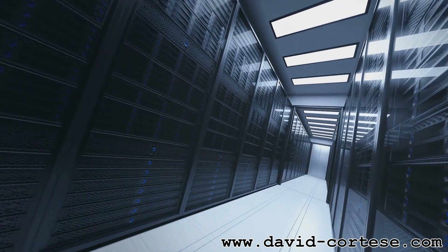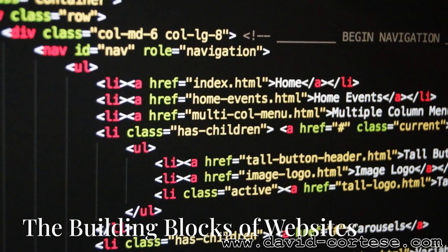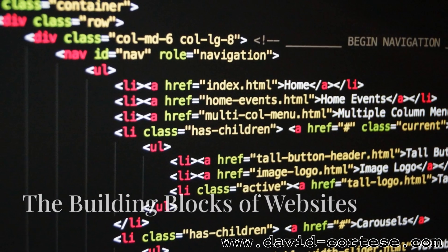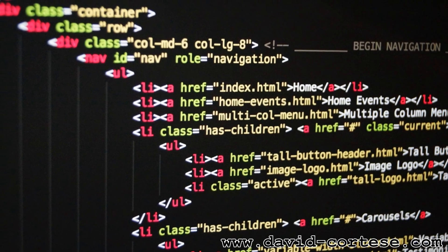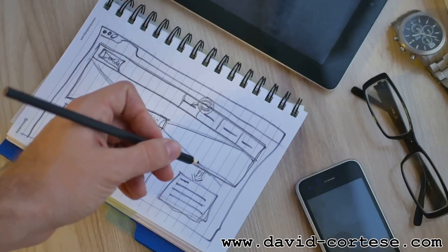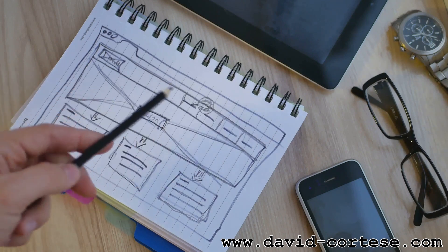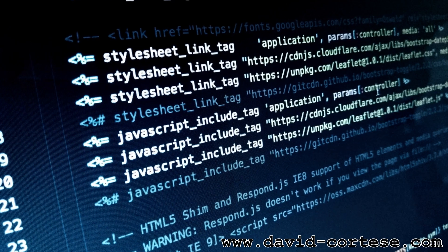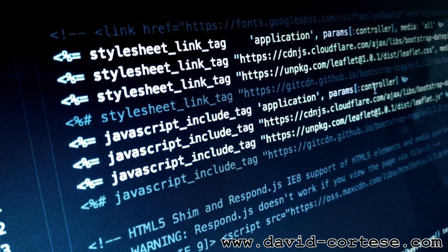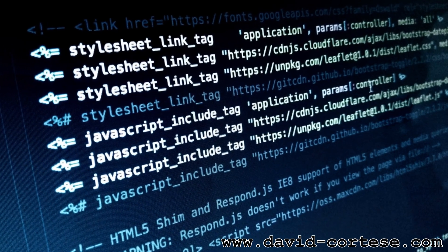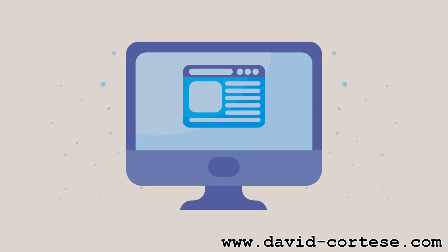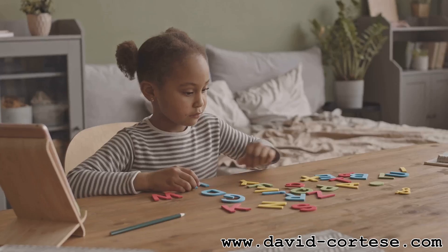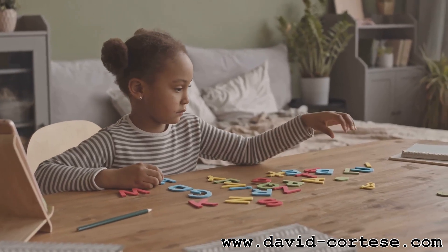HTML, or HyperText Markup Language, is the foundation of every web page. Think of it as the skeleton of a website, providing the basic structure and content. HTML uses tags to define different elements of a web page like headings, paragraphs, images, and links. It tells the browser how to display the content and organize it on the page. Learning HTML is the first step in web development—it's like learning the alphabet before you can write sentences.